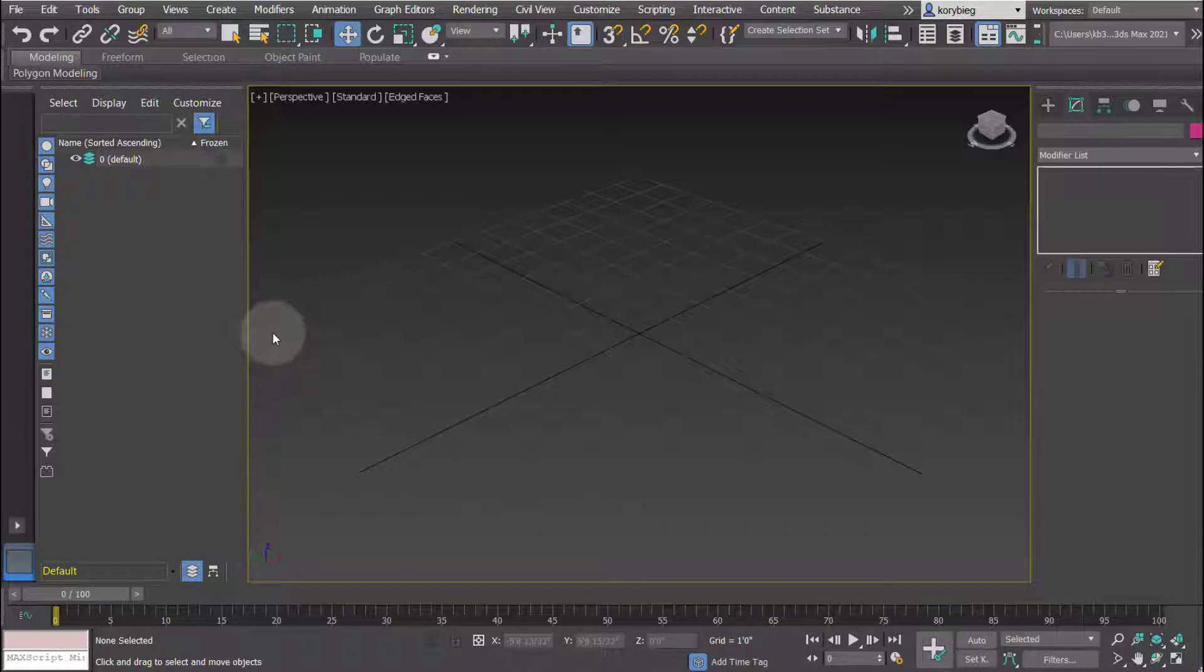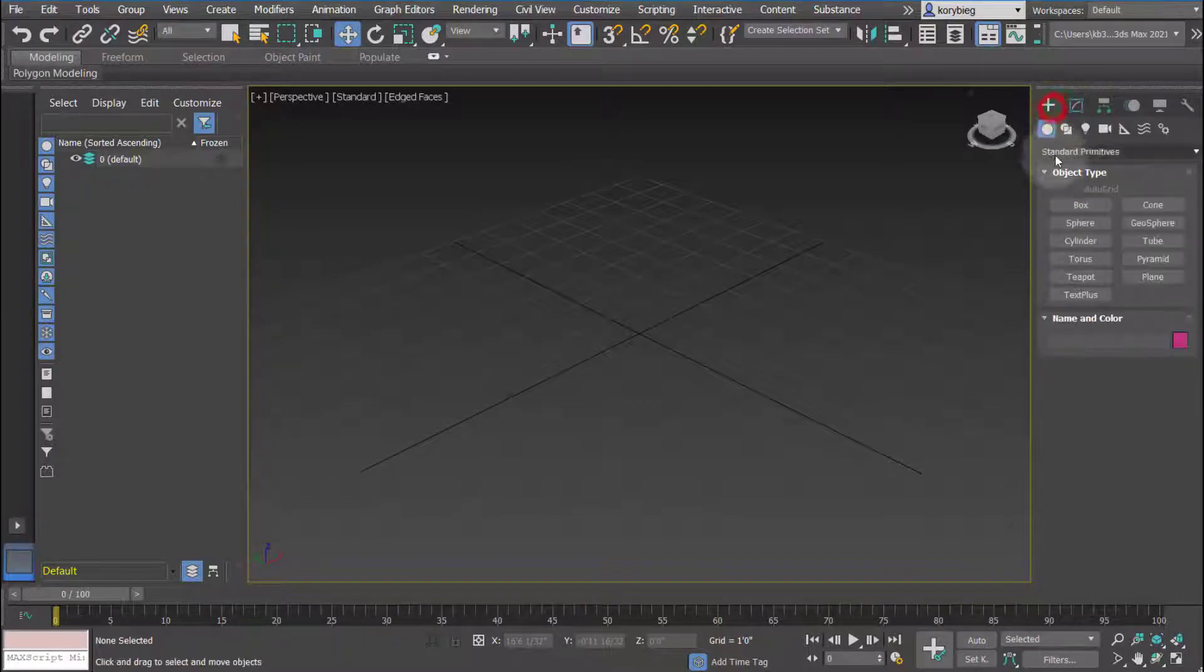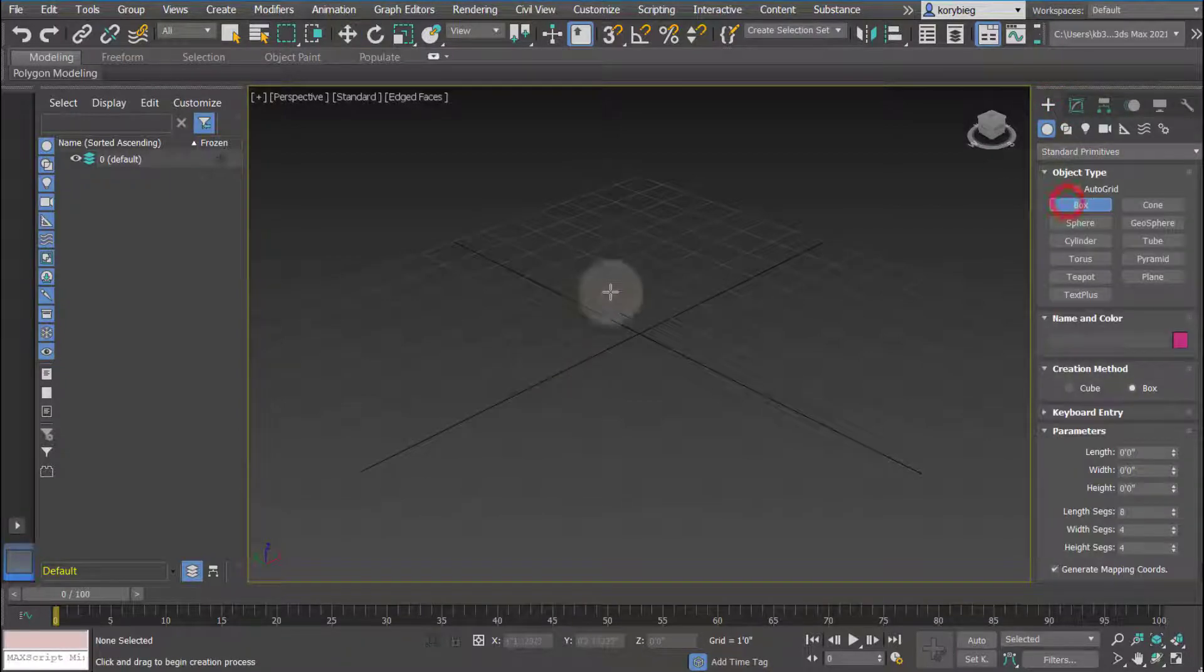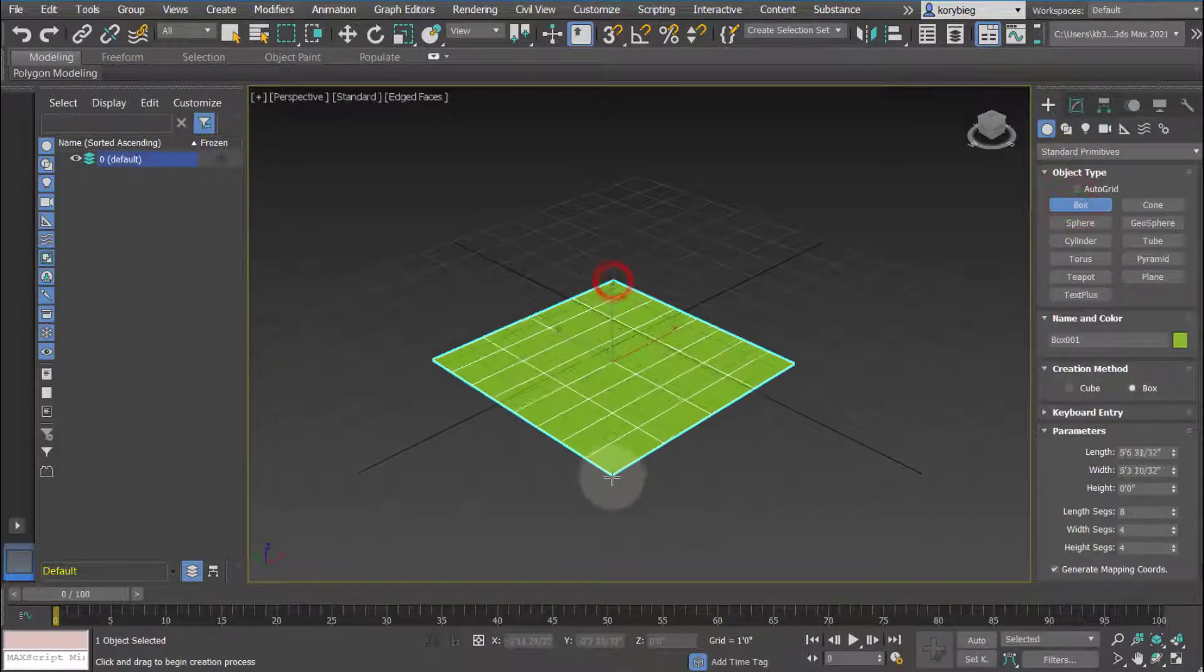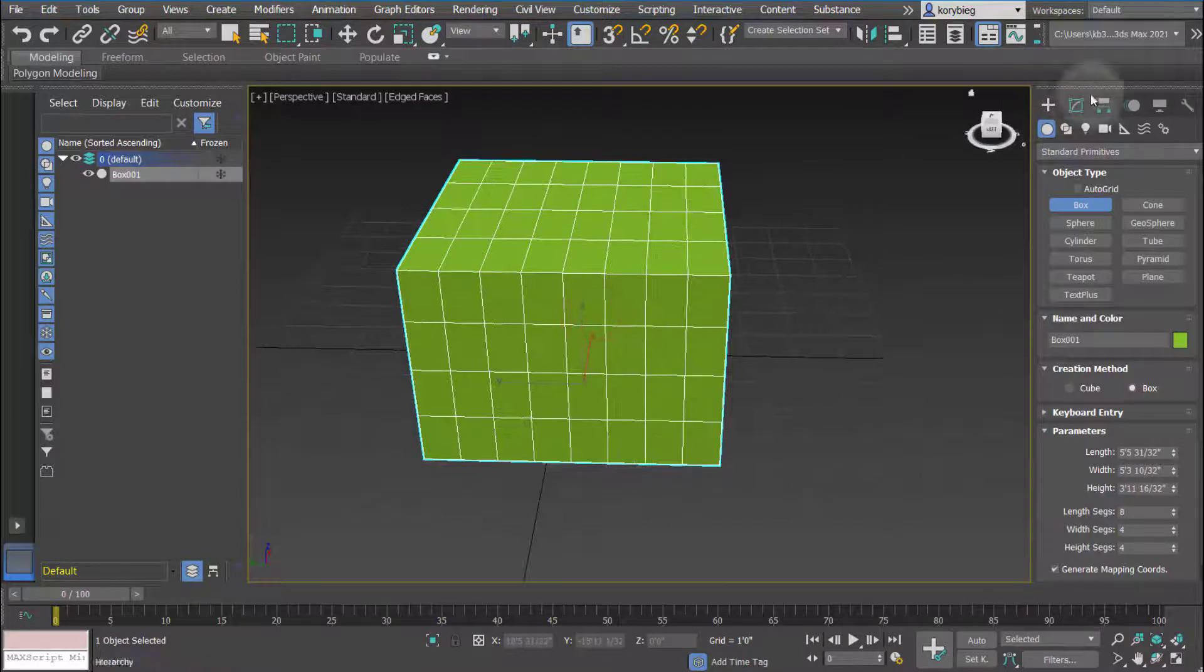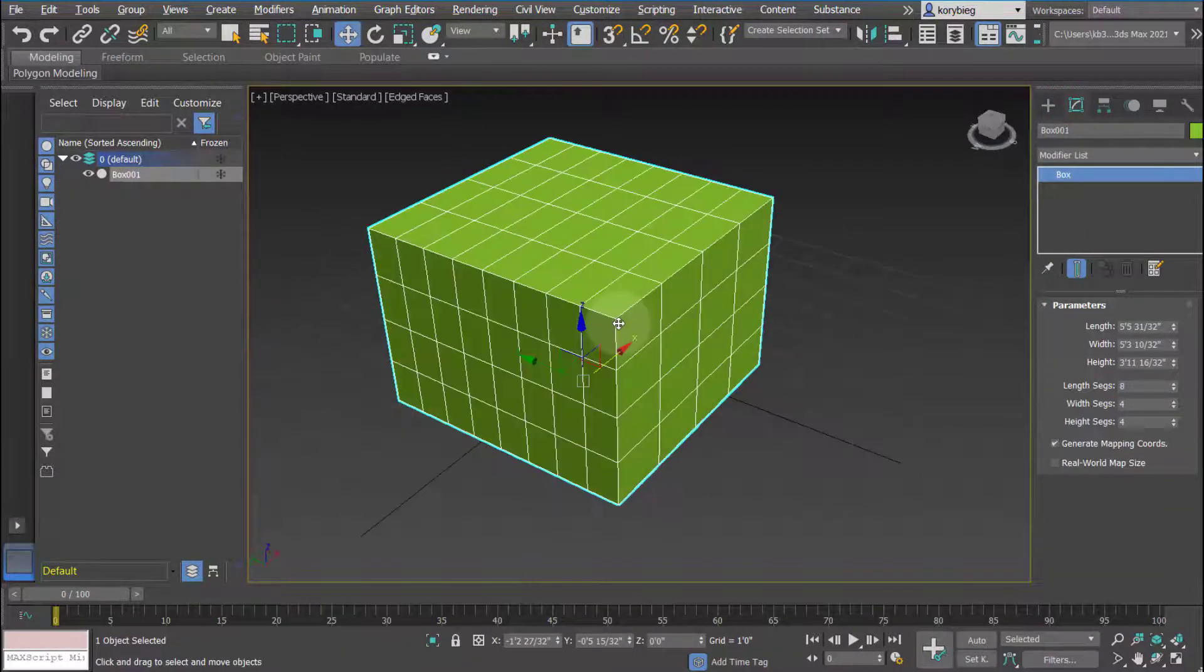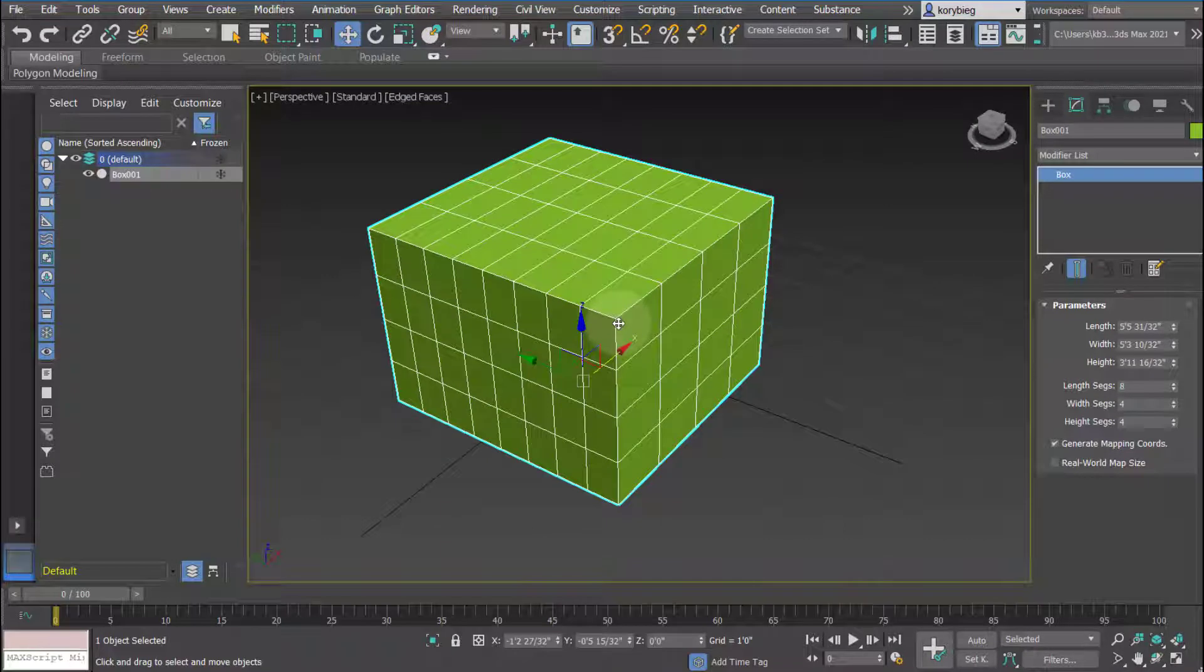In this tutorial we'll take a look at the modifier stack. So the modifier stack is over here in 3ds Max. If we go ahead and create a box for example and then go to our modifier tab, this is our modifier stack. So the way Max works is you create an object and then you add modifiers to it.